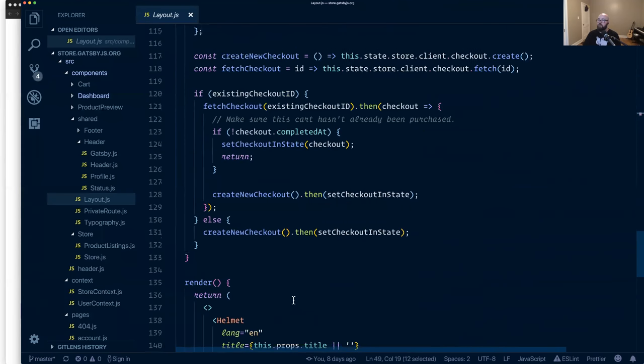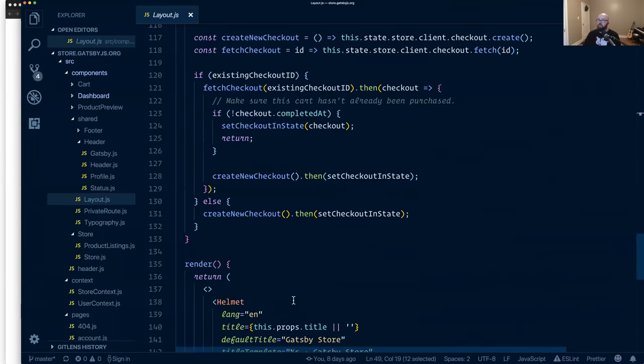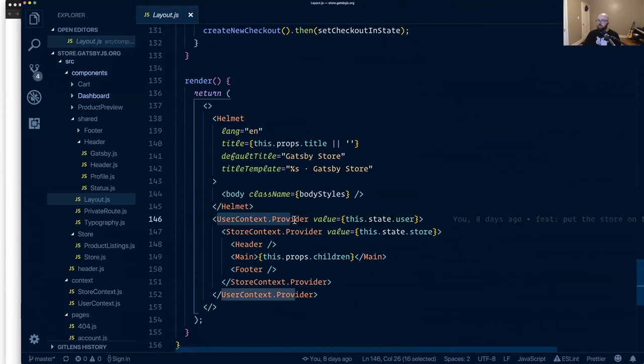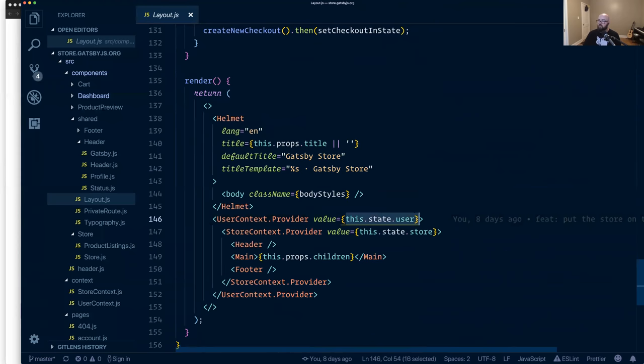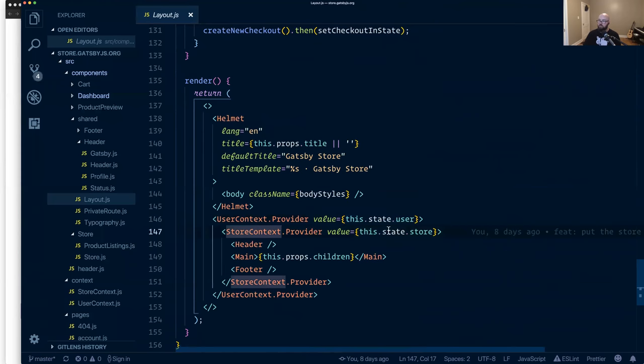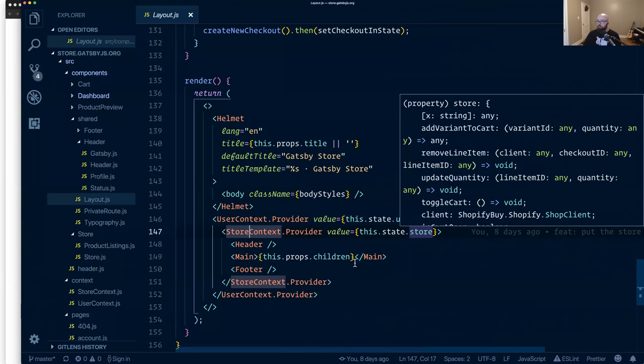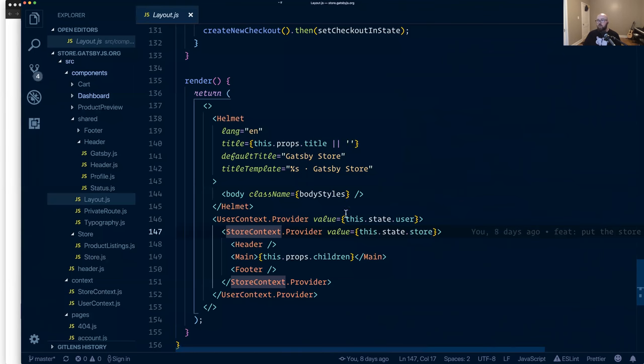So if we look down in the context provider, then we drop in the user state and then we do the same thing for the store. We drop in the store state because Shopify's API is giving us like a checkout ID and the items in our cart so that we're able to persist those across page loads. So all of this is, these are kind of advanced concepts because we're digging into the new react context API. We're digging into hooking together a lot of different systems.